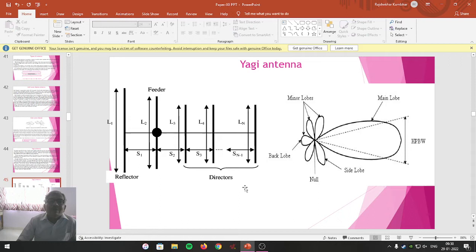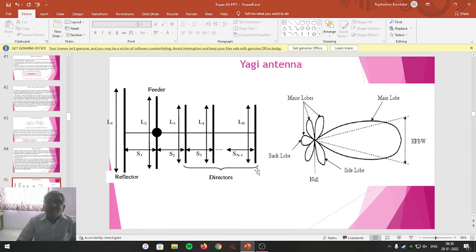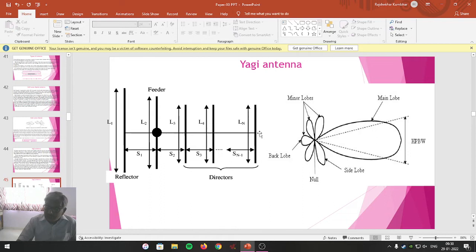If the combination of director, reflector, and dipole is not sufficient to produce the required gain and directionality, then one more such antenna is connected in front. This further increases both the gain and directionality. That antenna is called a super gain antenna.